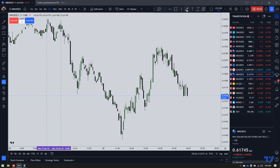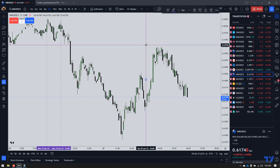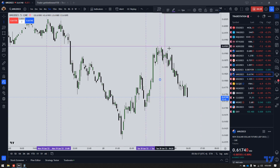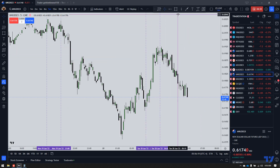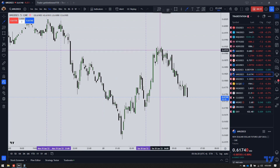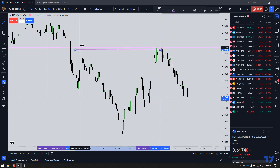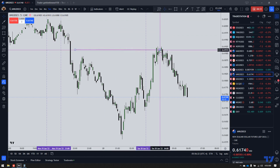New Zealand dollar futures — let's see if we had an inefficiency we could have taken a trade on. Yes, we did. It was right there to the left.